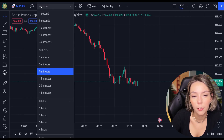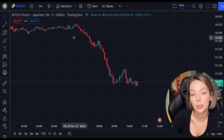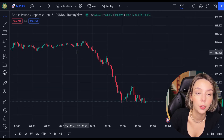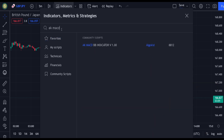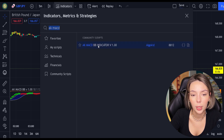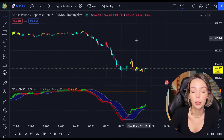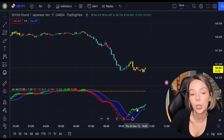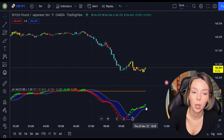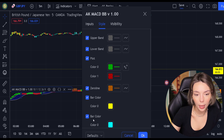Let's open GBPJPY on a 5 minute time frame and add our secret MACD indicator to the chart. We will search for AKMACDBB — this indicator by ElgoKit. As we can see, this indicator looks much differently from the regular MACD. It comes with a zero line, three types of different moving averages, and bar colors. For our strategy, we are not going to need the bar colors, so let's disable them.